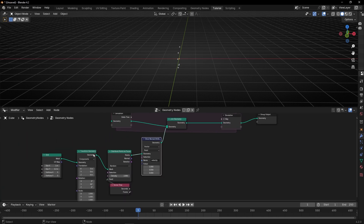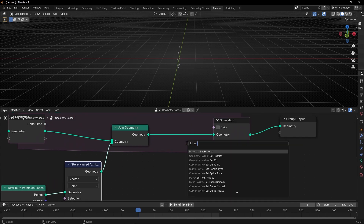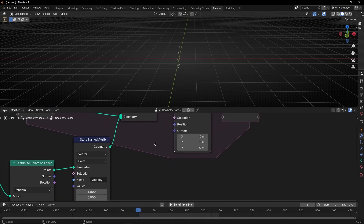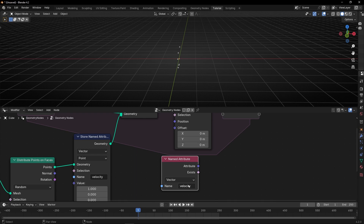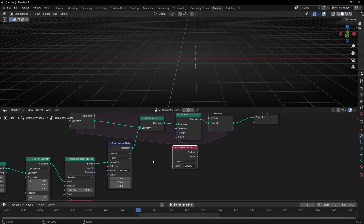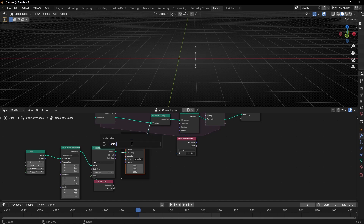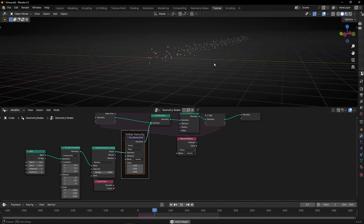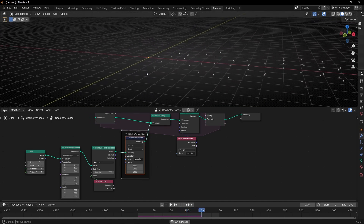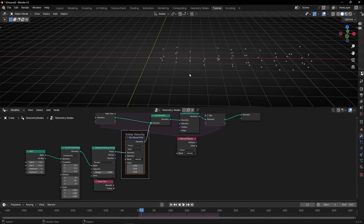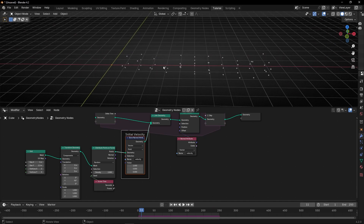Now let's use this velocity in the simulation zone with 'Set Position'. Let's use the attribute we created with 'Named Attribute' — copy and paste it here and connect it to the offset. This is the initial velocity, and if we press play, the bullets are being shot in this direction, along the vector of the initial velocity. Now what we want is to stop them gradually, exponentially — they start fast and stop at some point.